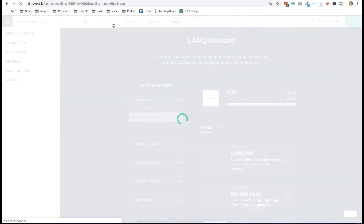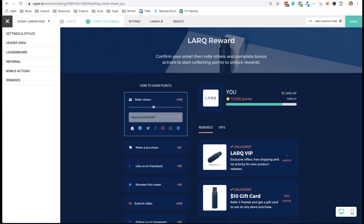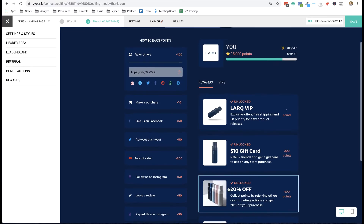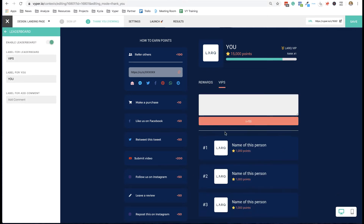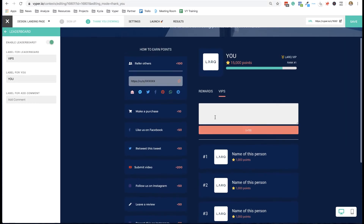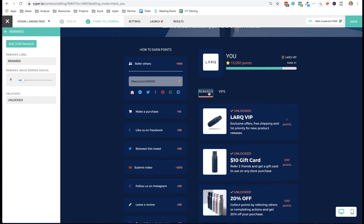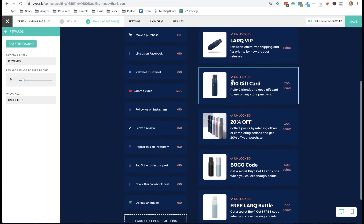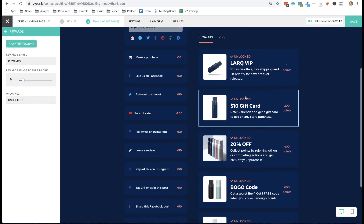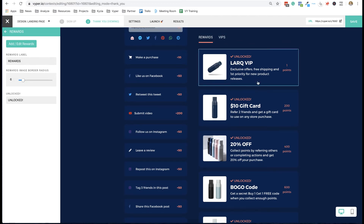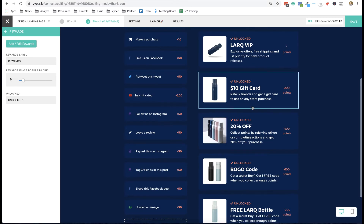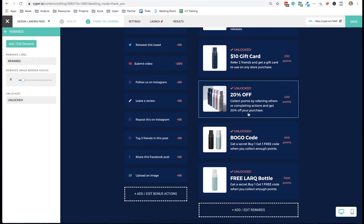That leads us to the thank-you page. When they sign up, they'll have the option to complete all of these actions to unlock their rewards. The way this is done here: once you're signed up you become a VIP, and there's a VIP leaderboard showing the people who have collected the most points. Here you can see all the rewards available — these are the same prizes that you unlock as you collect more and more points.